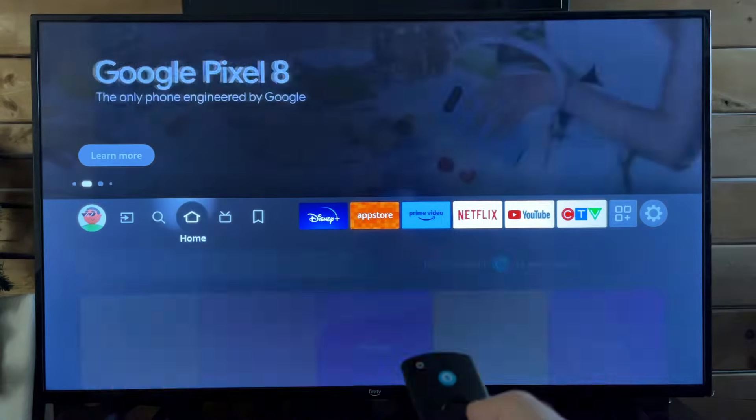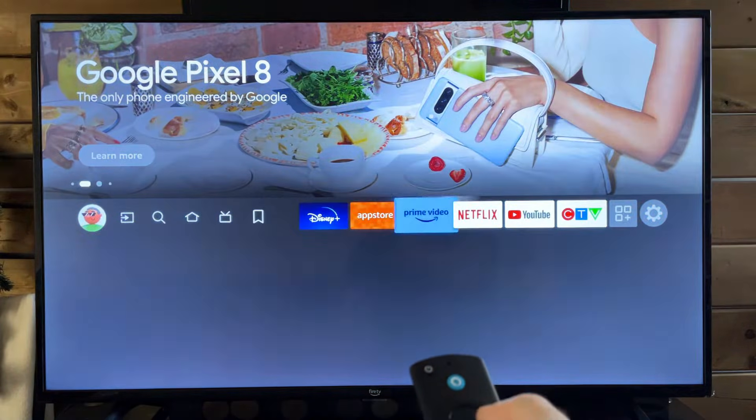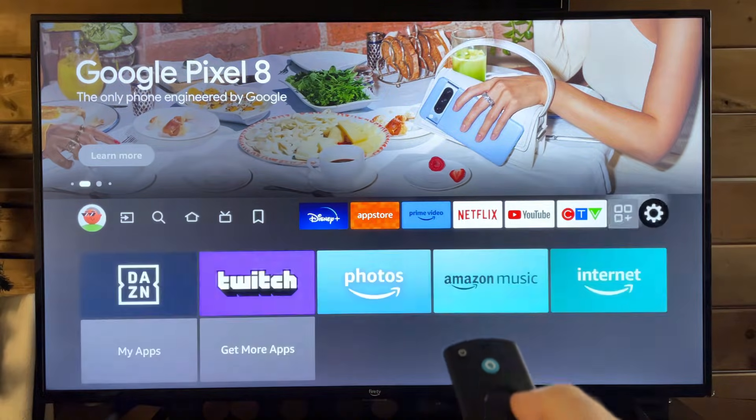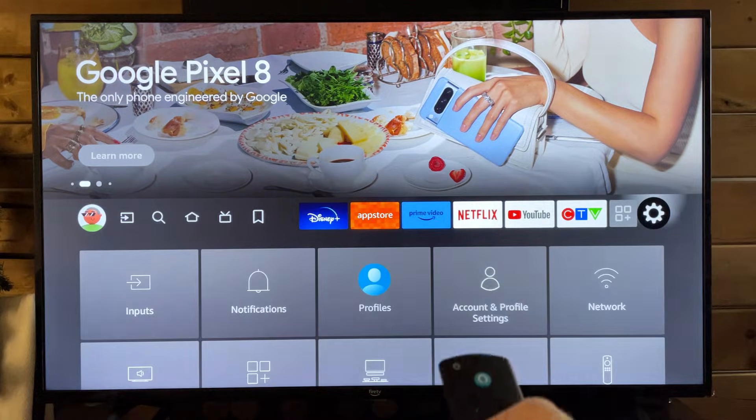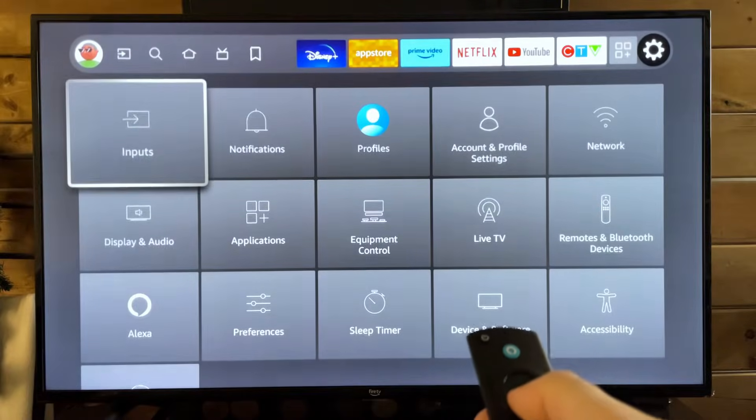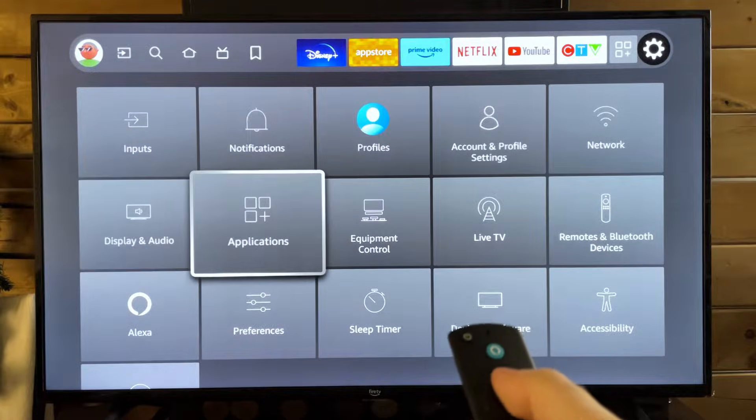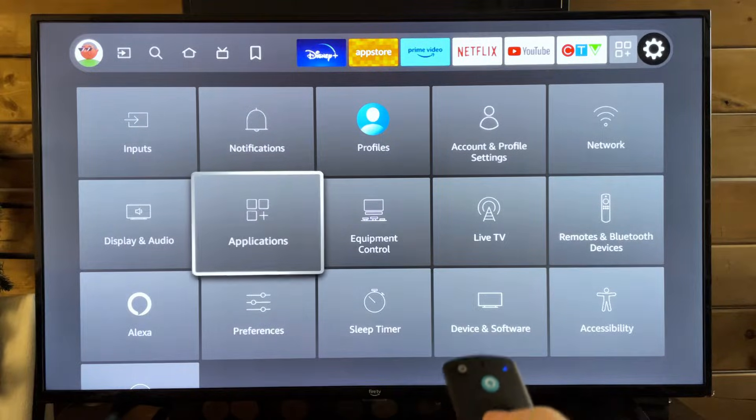The first thing you want to do is scroll on over to the settings cogwheel. Once you're here, we're going to scroll down and go to Applications.